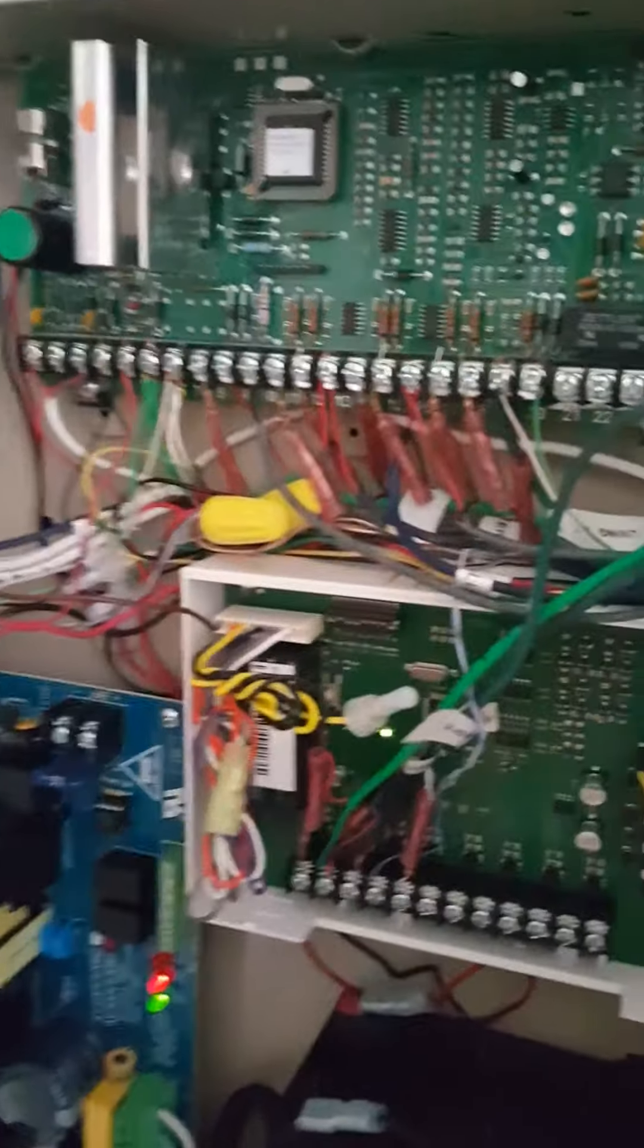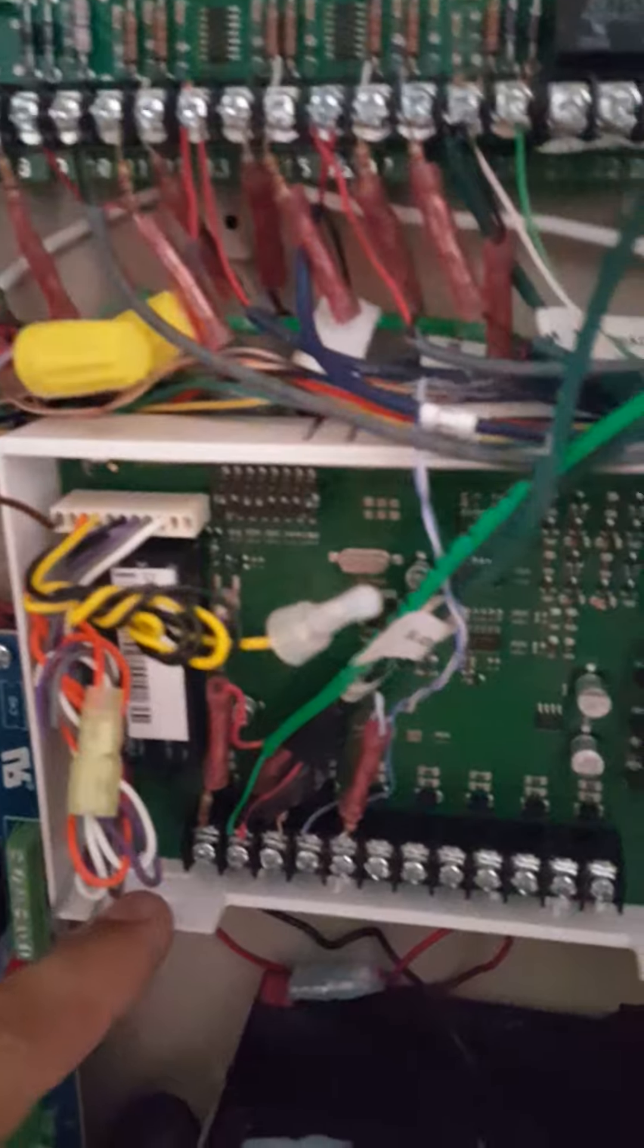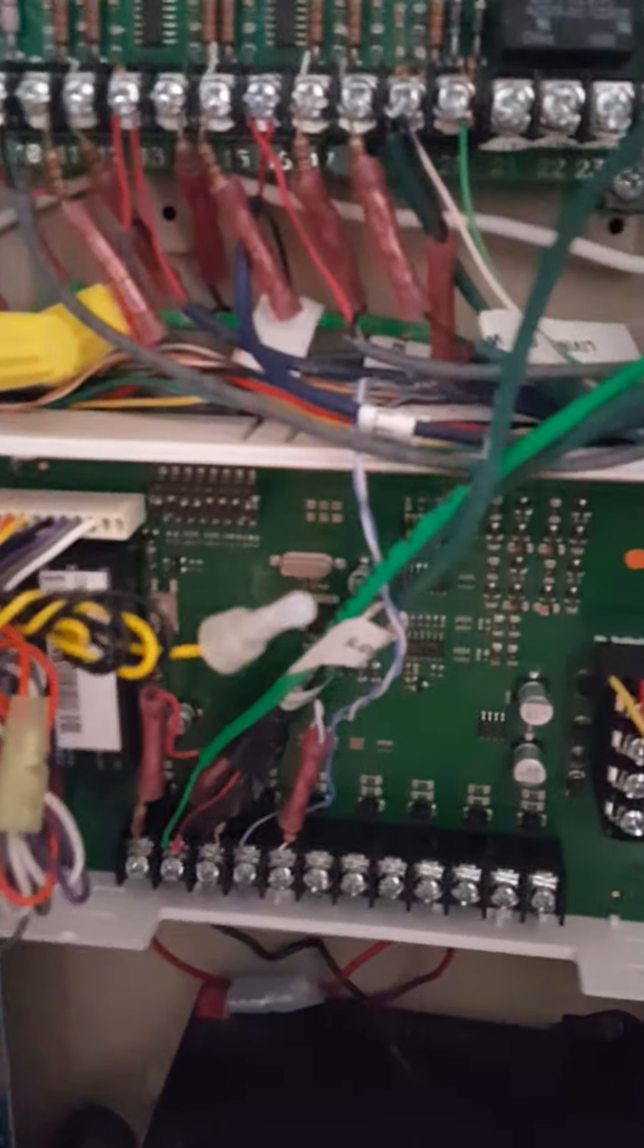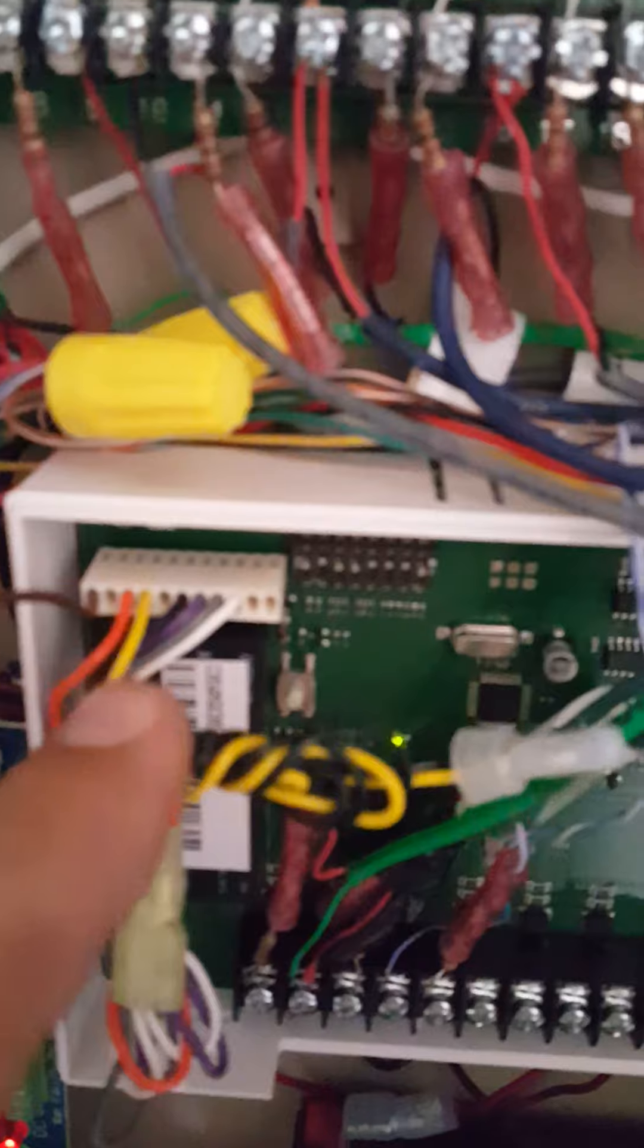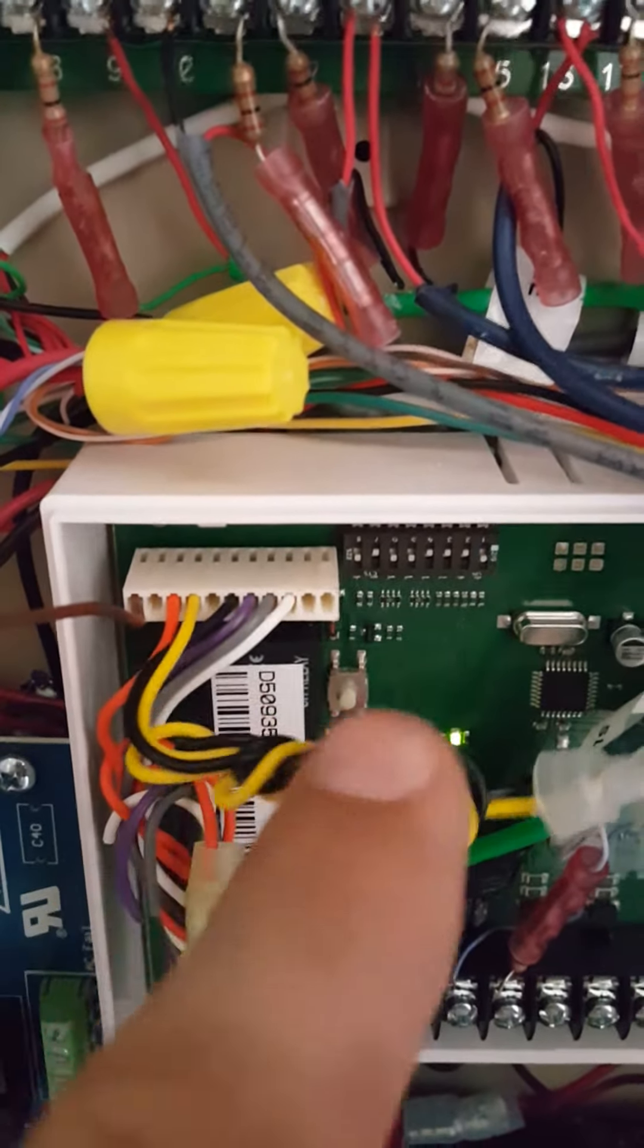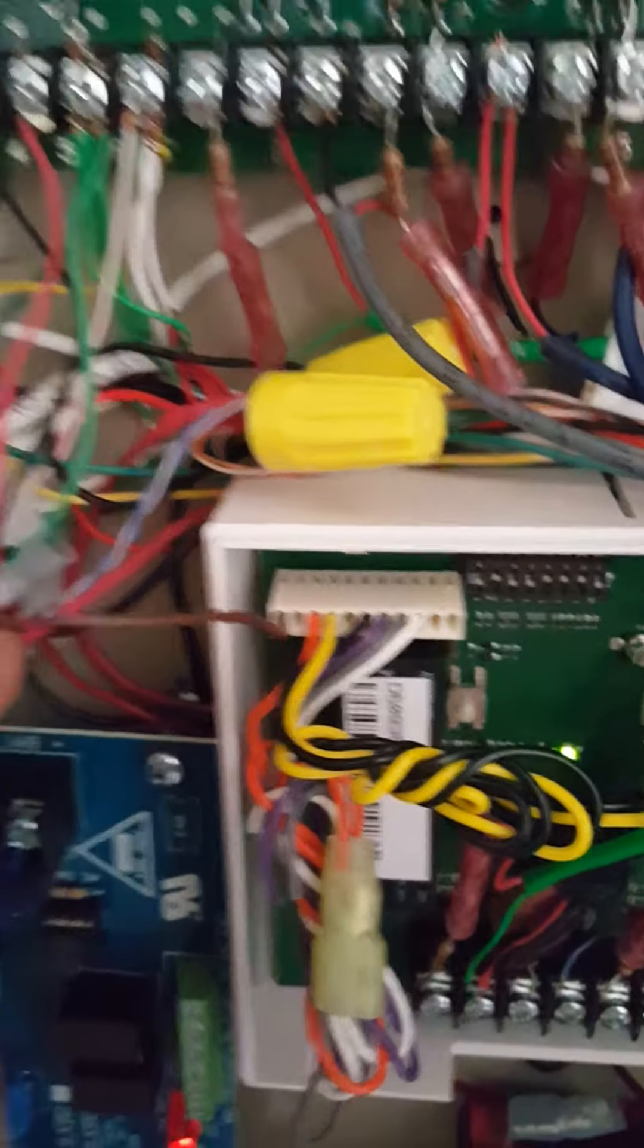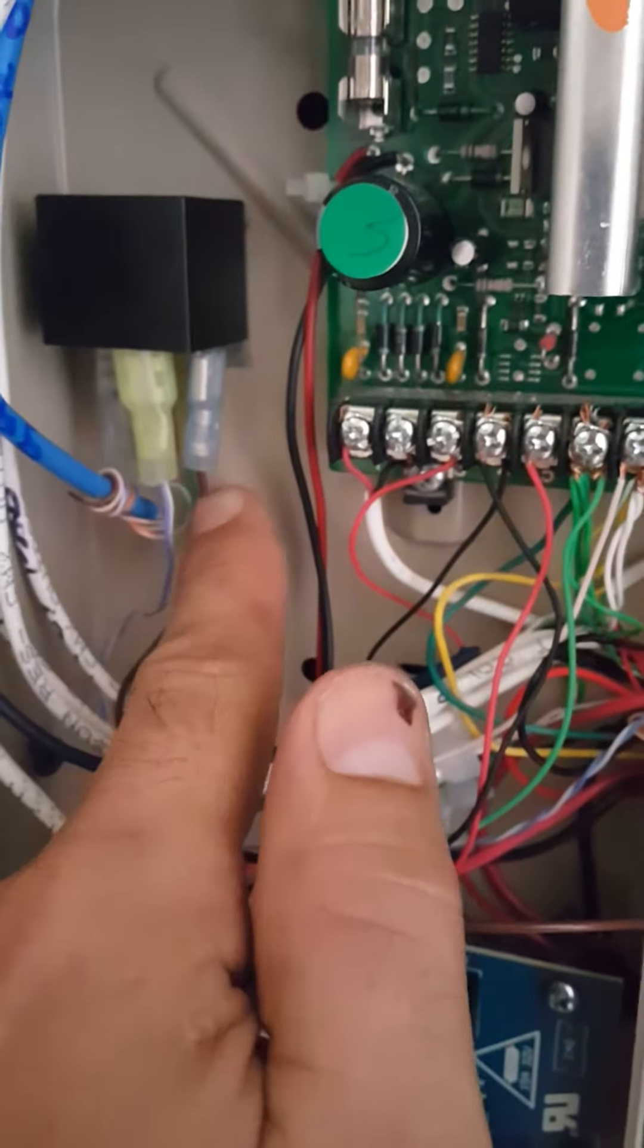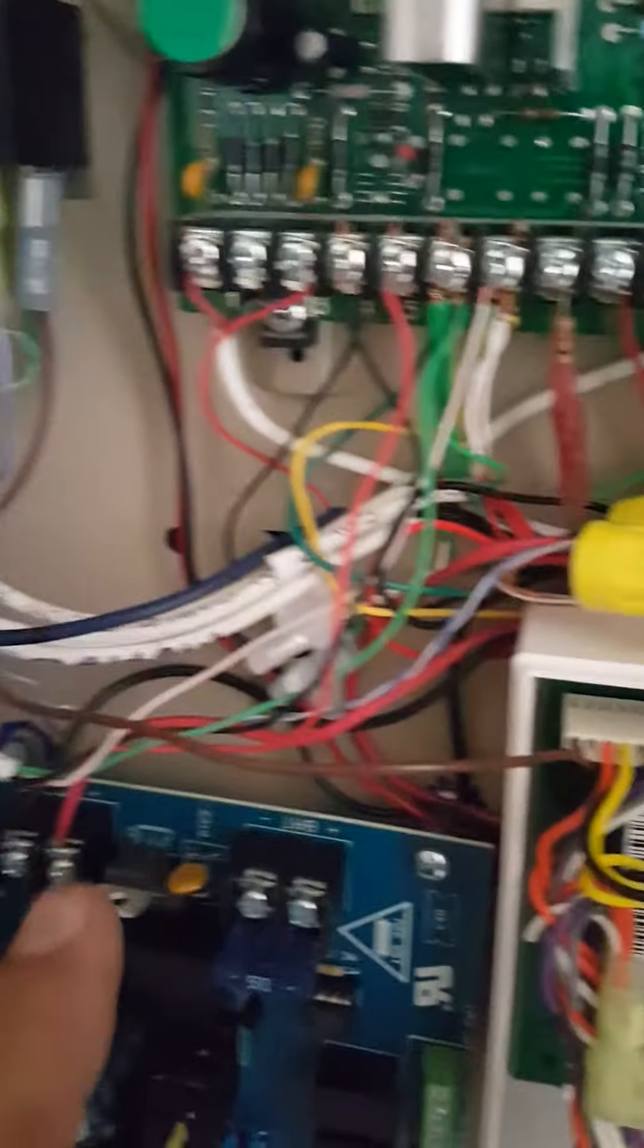What I did is I took the yellow and black wire and tied them together. I put the brown wire here to one side of the relay, and then I connected 12 volts.